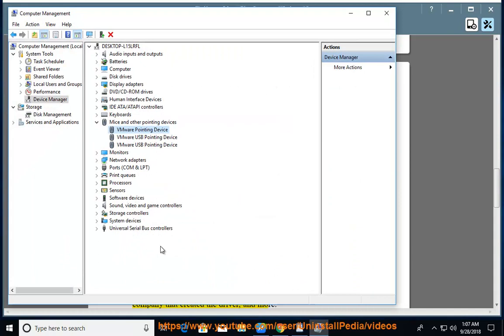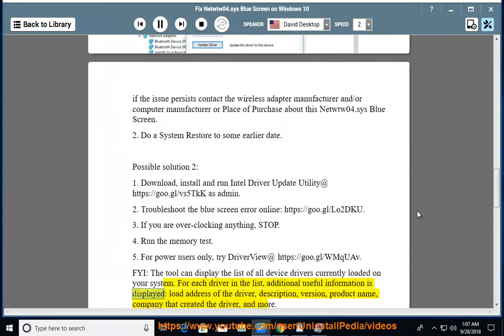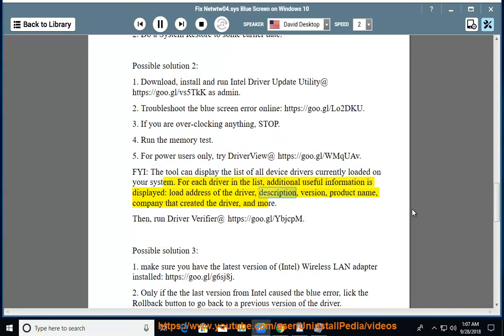For each driver in the list, additional useful information is displayed: load address of the driver, description, version, product name, company that created the driver, and more.